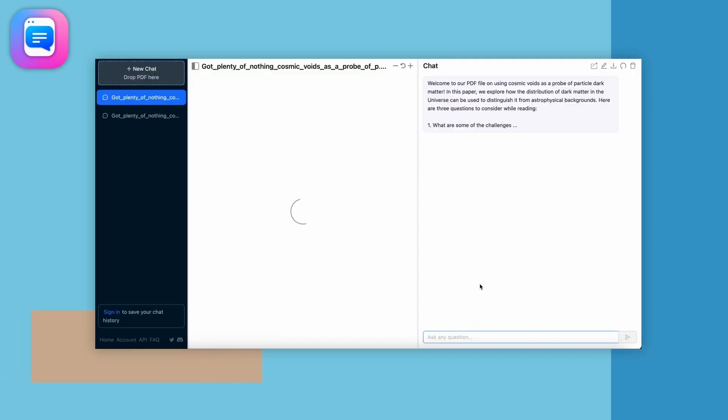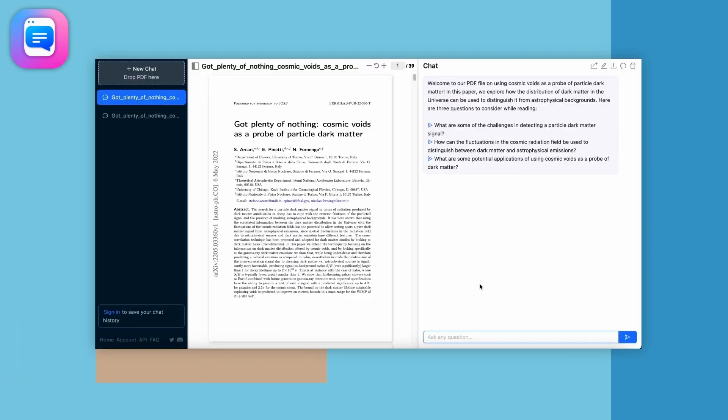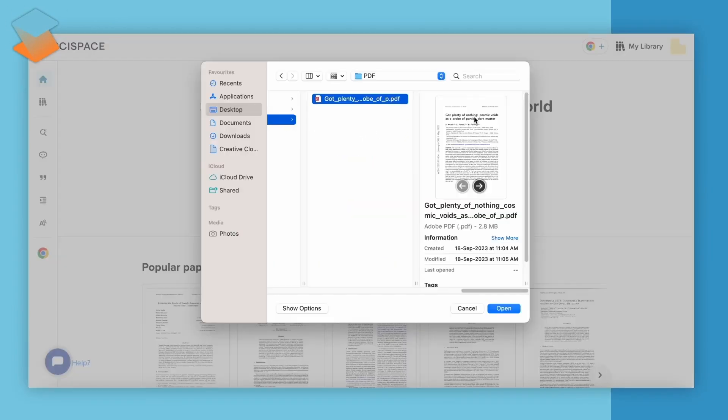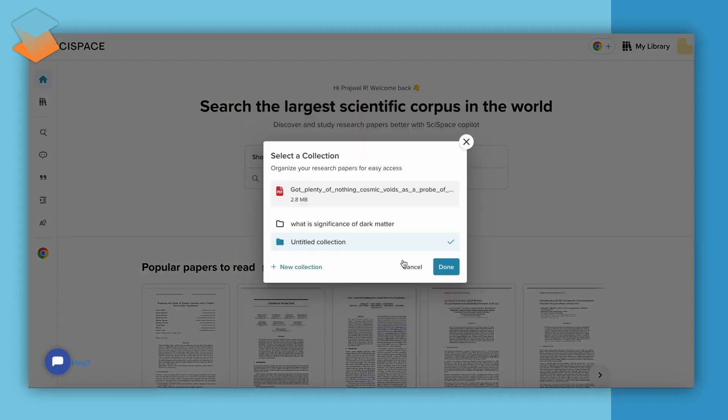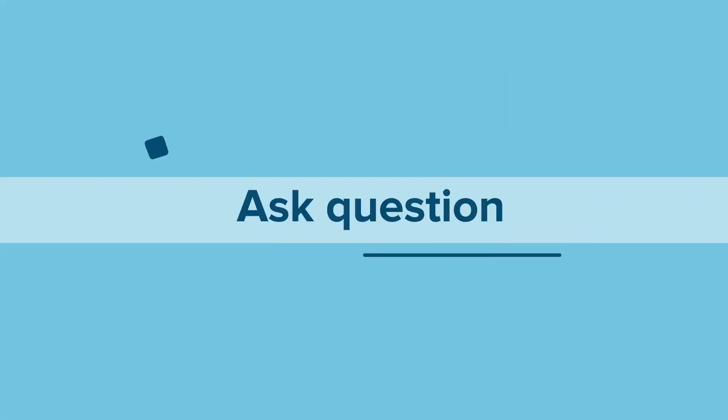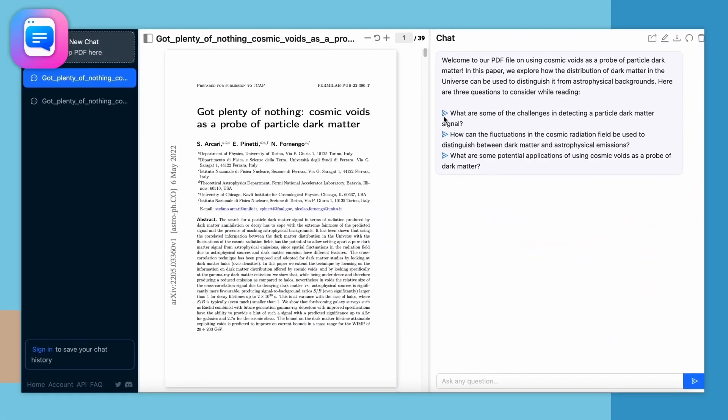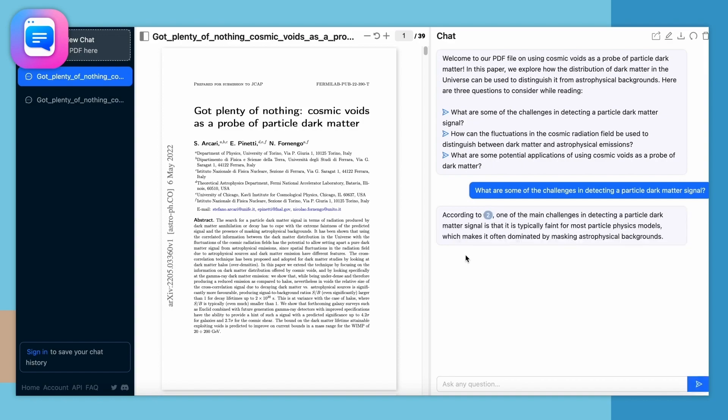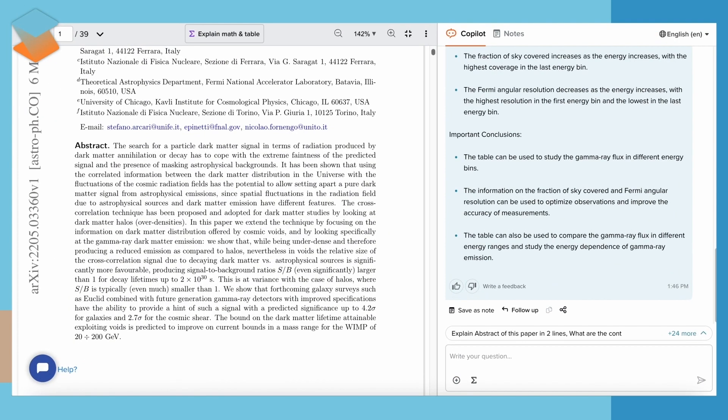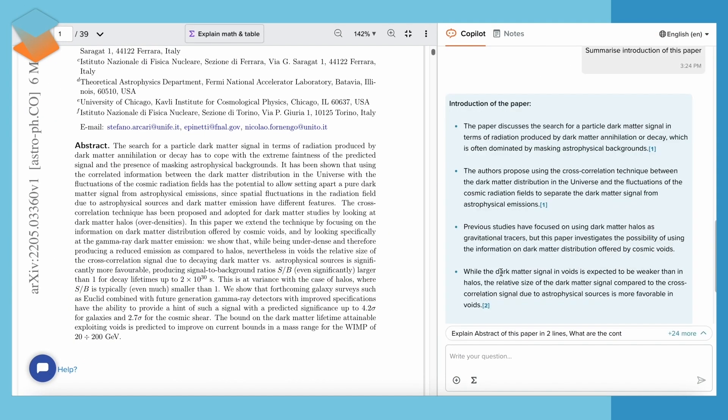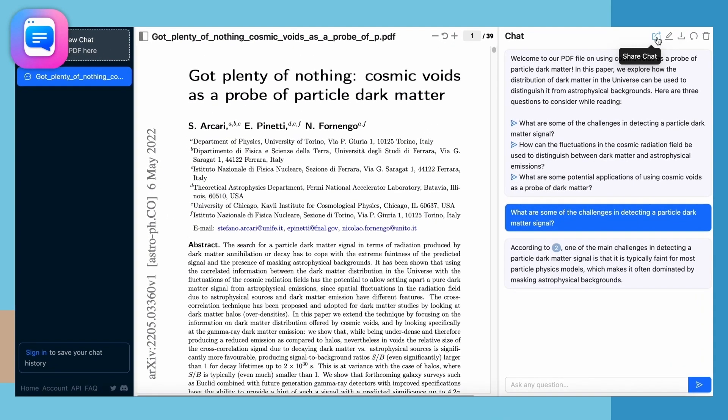Now the last but definitely not the least is Chat PDF. If you are dealing with a lot of PDF documents, whether it's journal articles, textbooks, or lecture notes, Chat PDF can be a lifesaver for you. It allows you to interact directly with your PDFs in a whole new way.